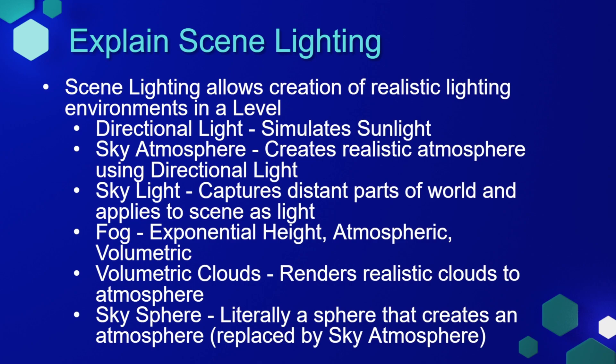There are also some extra tools available to us to help really set the atmosphere for our world. There are fog tools, including exponential height fog, atmospheric fog, and volumetric fog. Unreal Engine also has a volumetric cloud system built in that renders realistic clouds to your atmosphere.